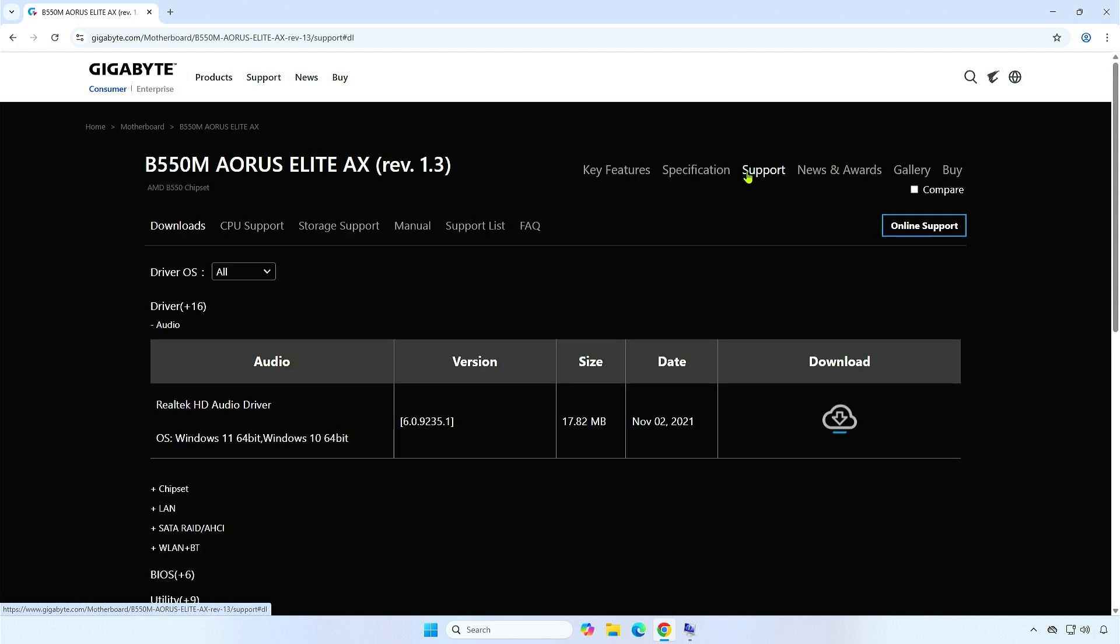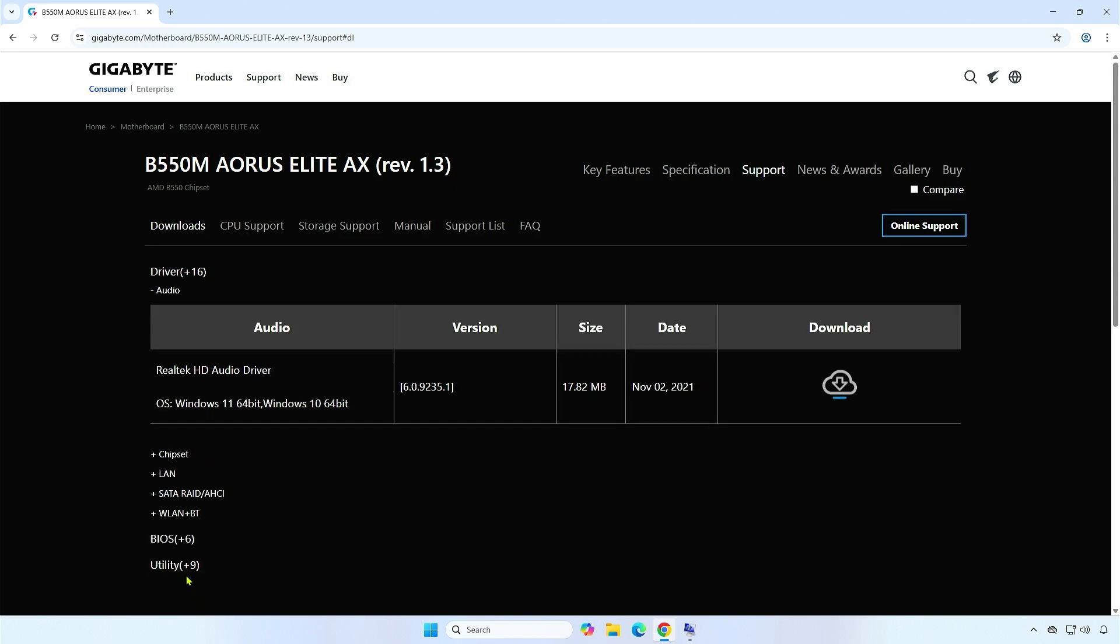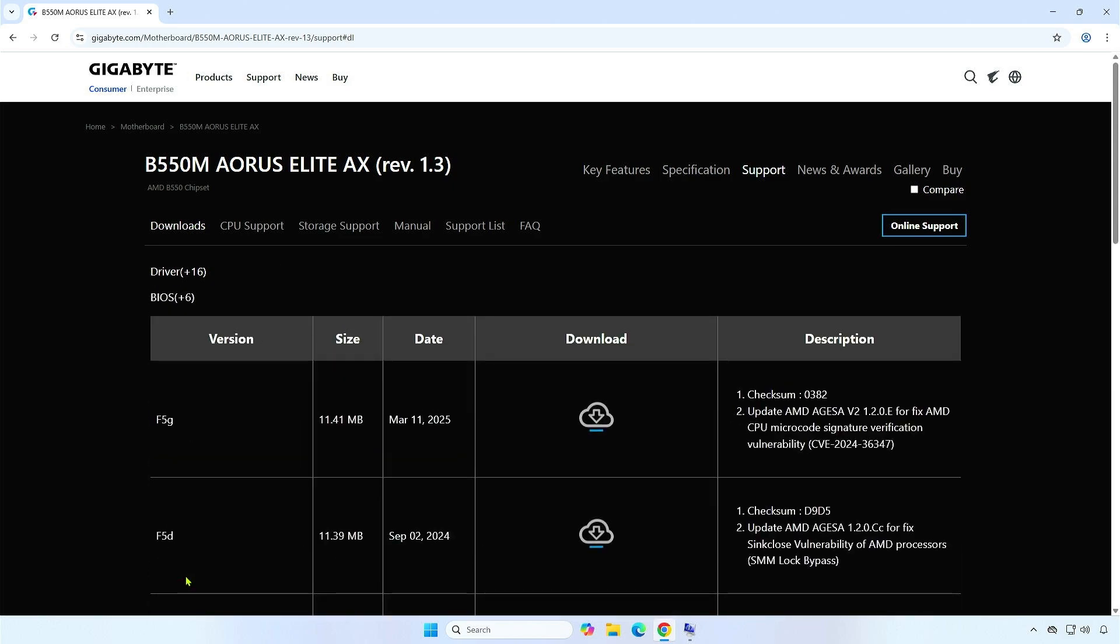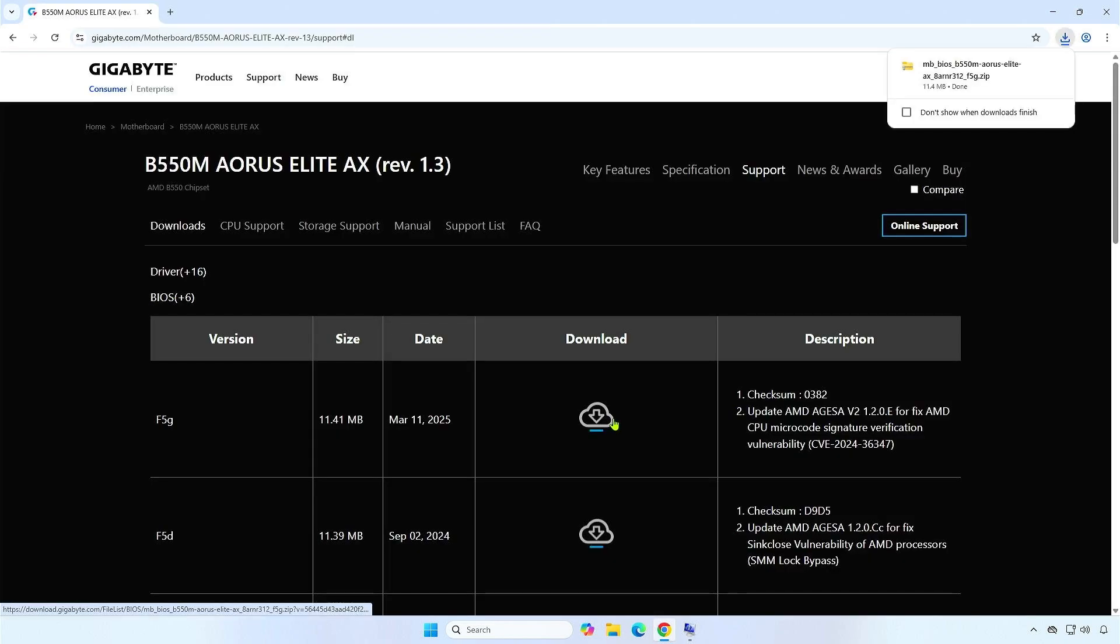From here, you can download all drivers and tools for your motherboard. Let's expand the BIOS category, then download the BIOS update file. For example, I will download the latest version and extract the downloaded file to the computer.